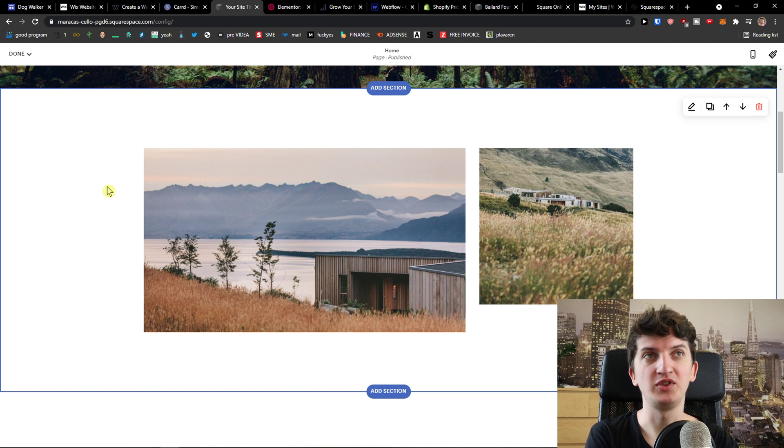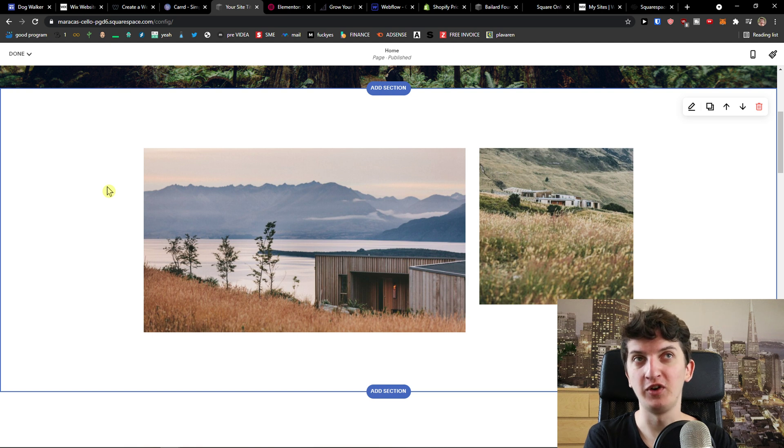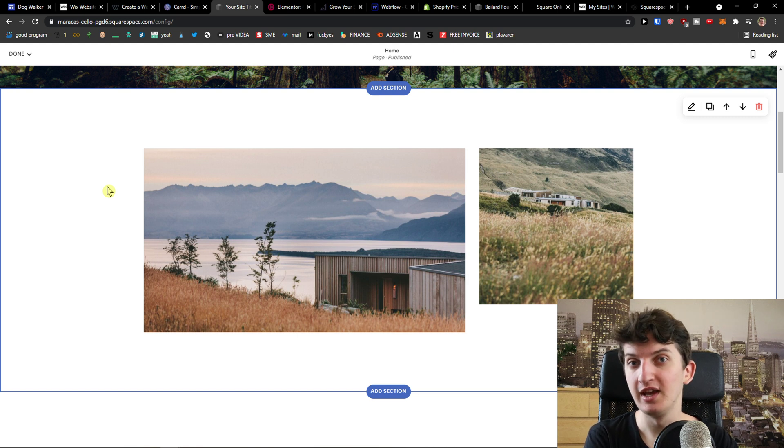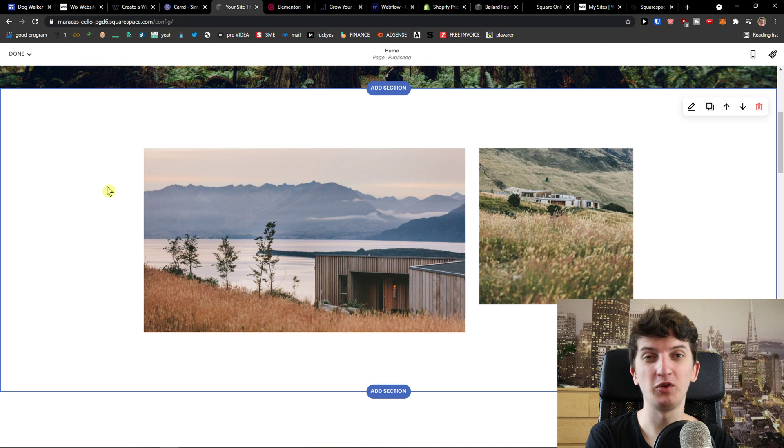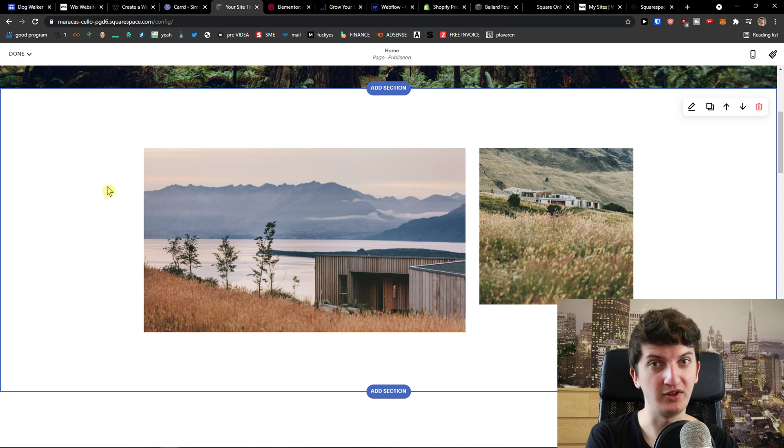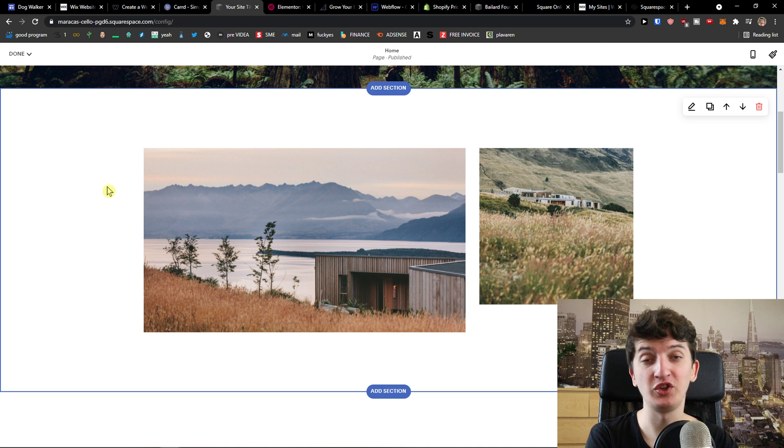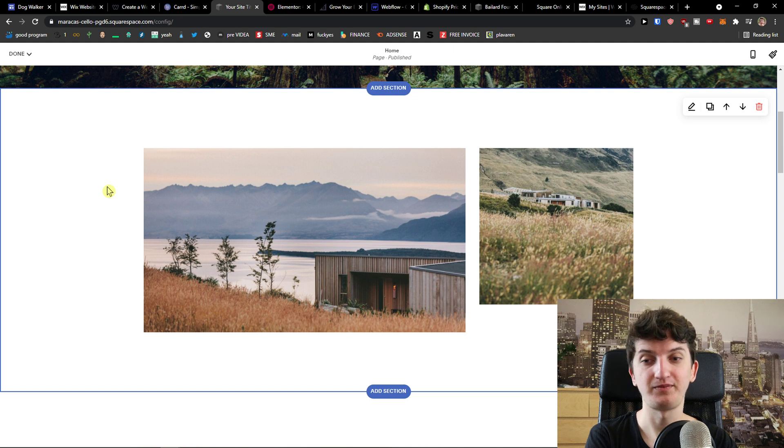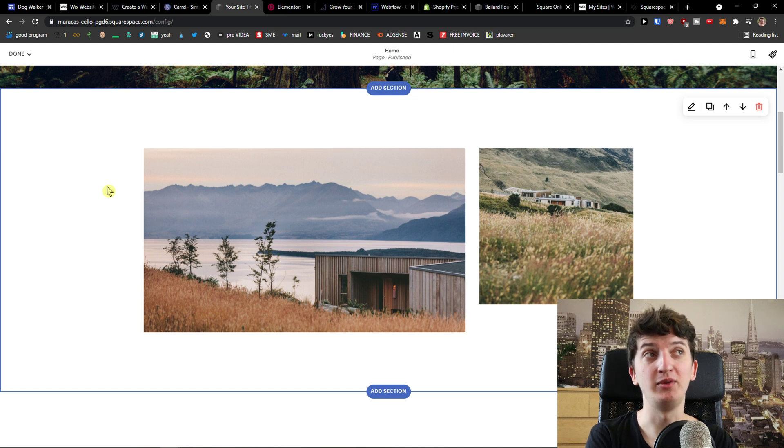Now Squarespace, yes you have to pay for it comparing to Google Sites which is free but you're not so limited comparing to Google Sites. So Squarespace is a good option that you can use if you want to actually build your own website and I would definitely recommend checking it out.